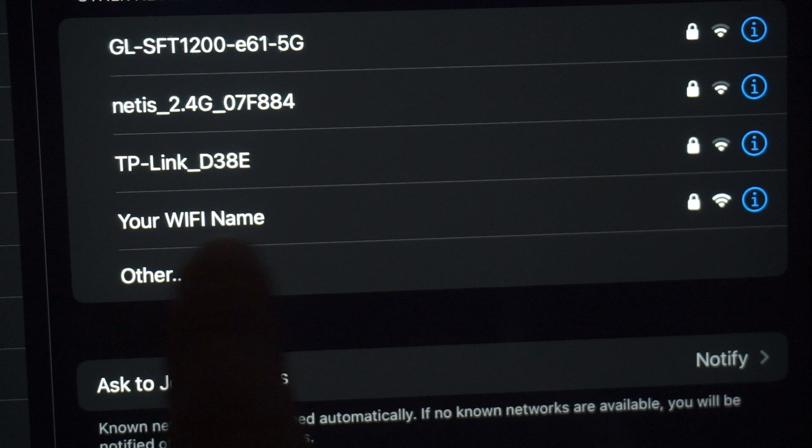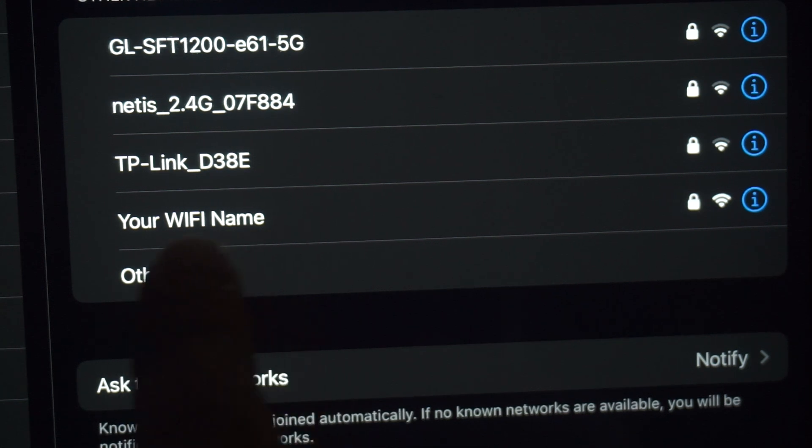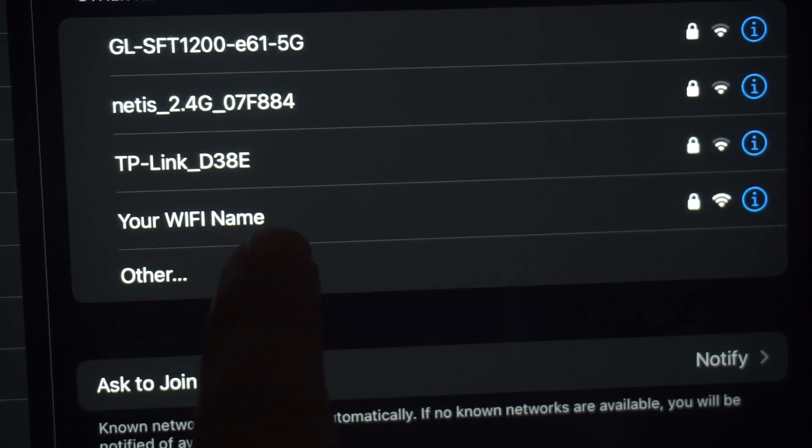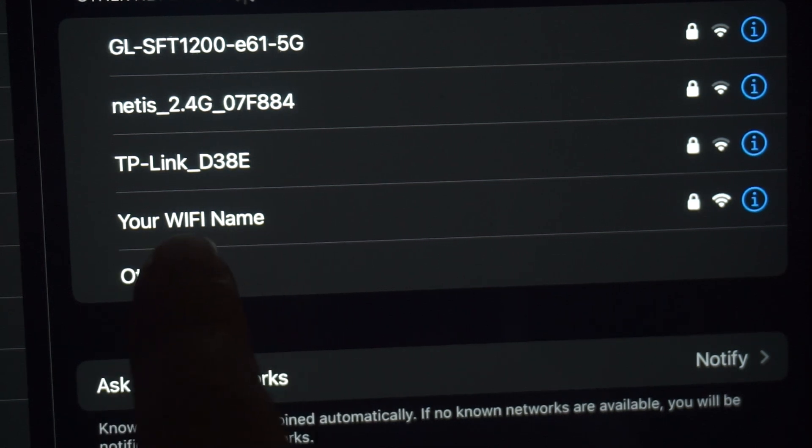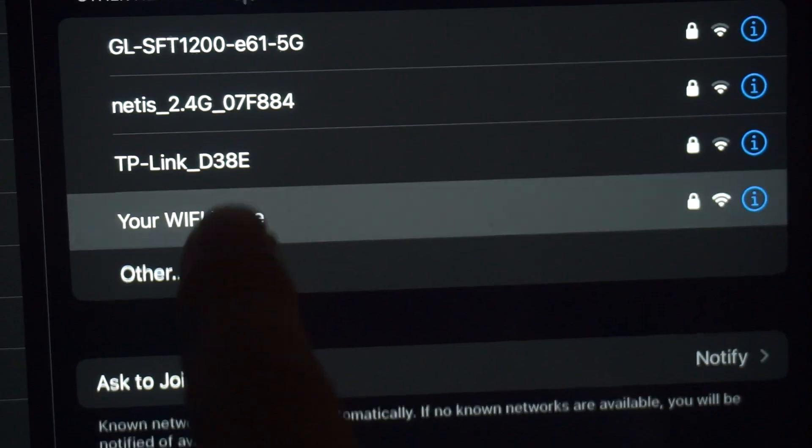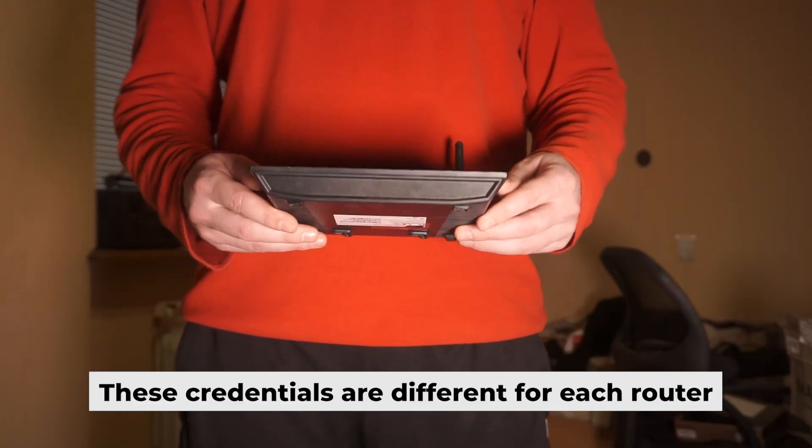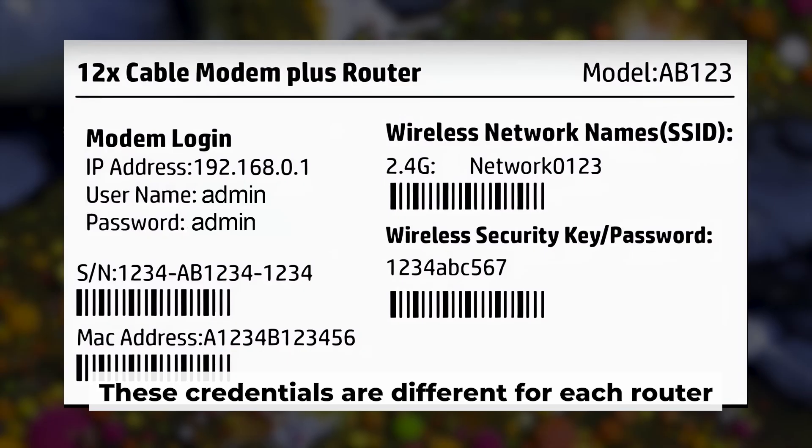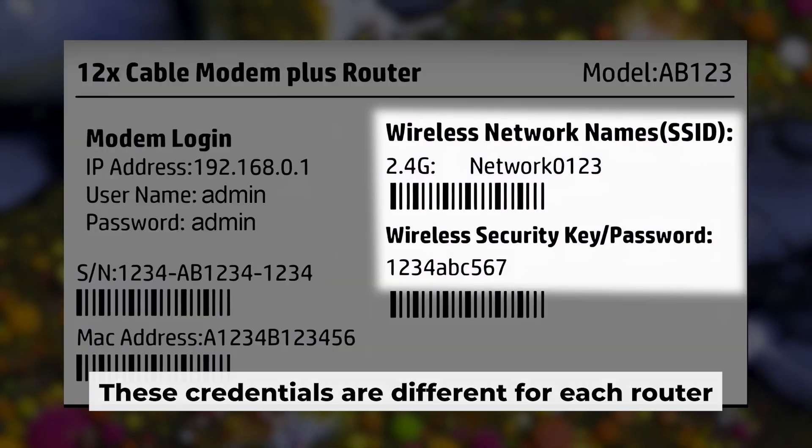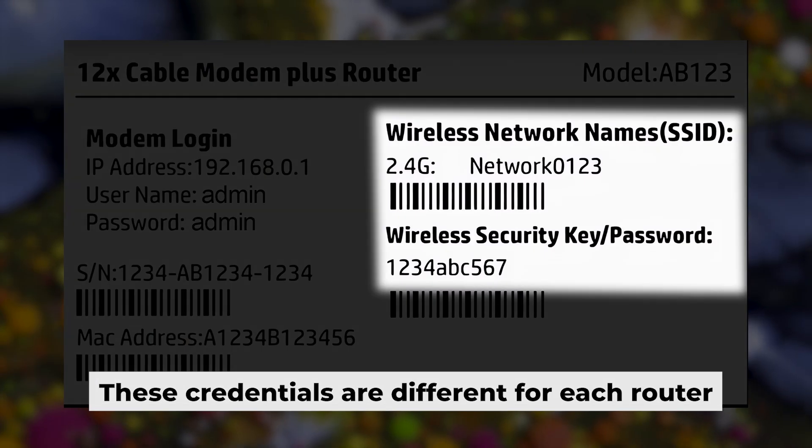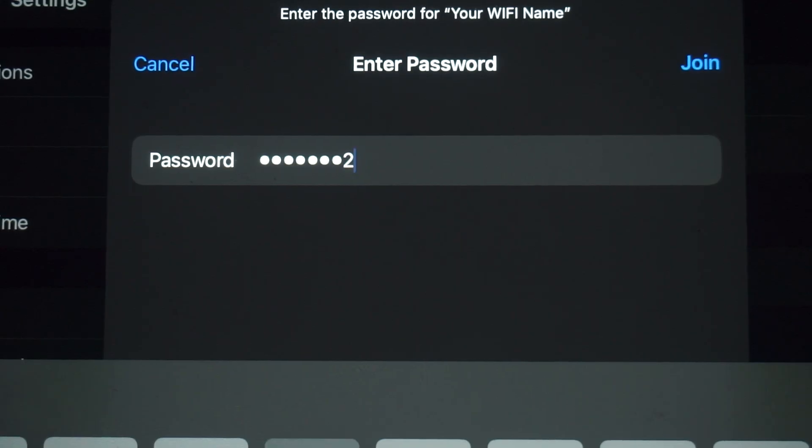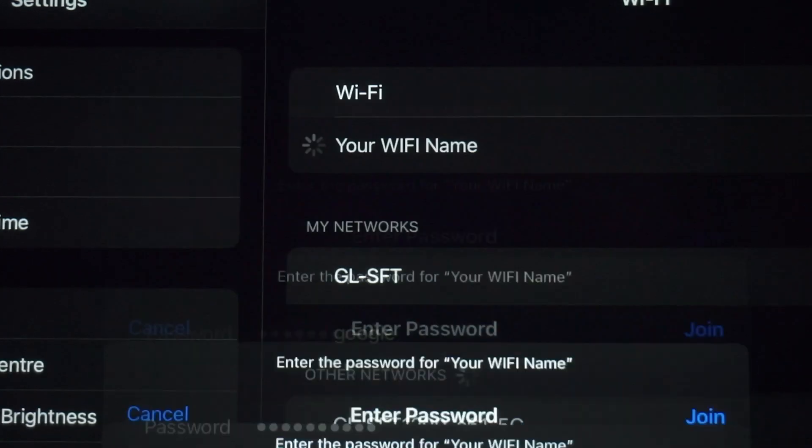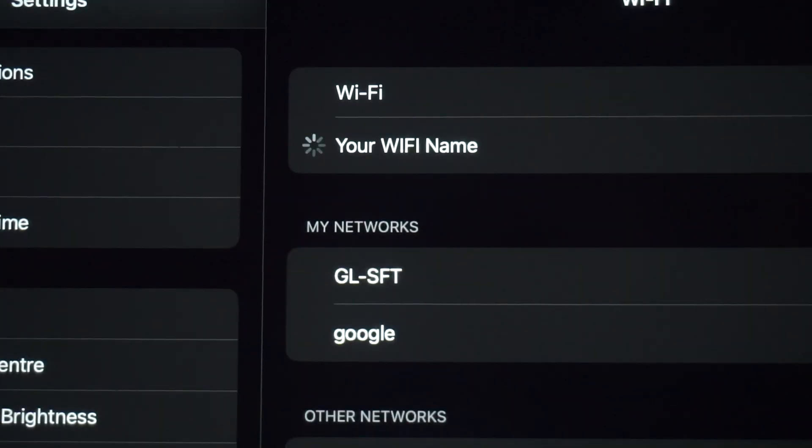This will enable Wi-Fi. If your router is new and hasn't been set up, your Wi-Fi network will be named after the router. Your router has a unique Wi-Fi network name and password printed on a sticker. Connect to it. Awesome, you've connected to the router. Now let's get it set up.